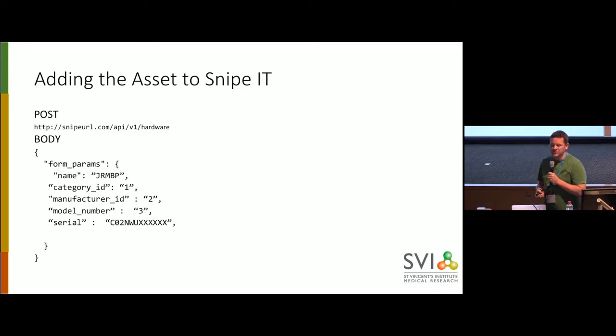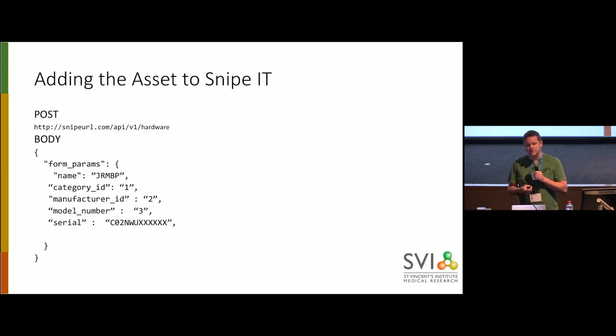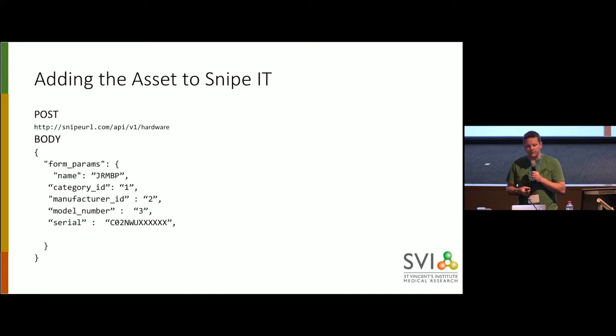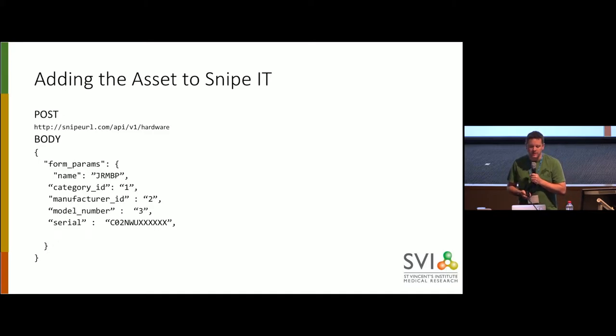We have to check and see if the model exists in Snipe, and if the model doesn't exist, then we make it using the information that we've got back from Jamf, and likewise we kind of have to guess at a category, and so that adds it up.